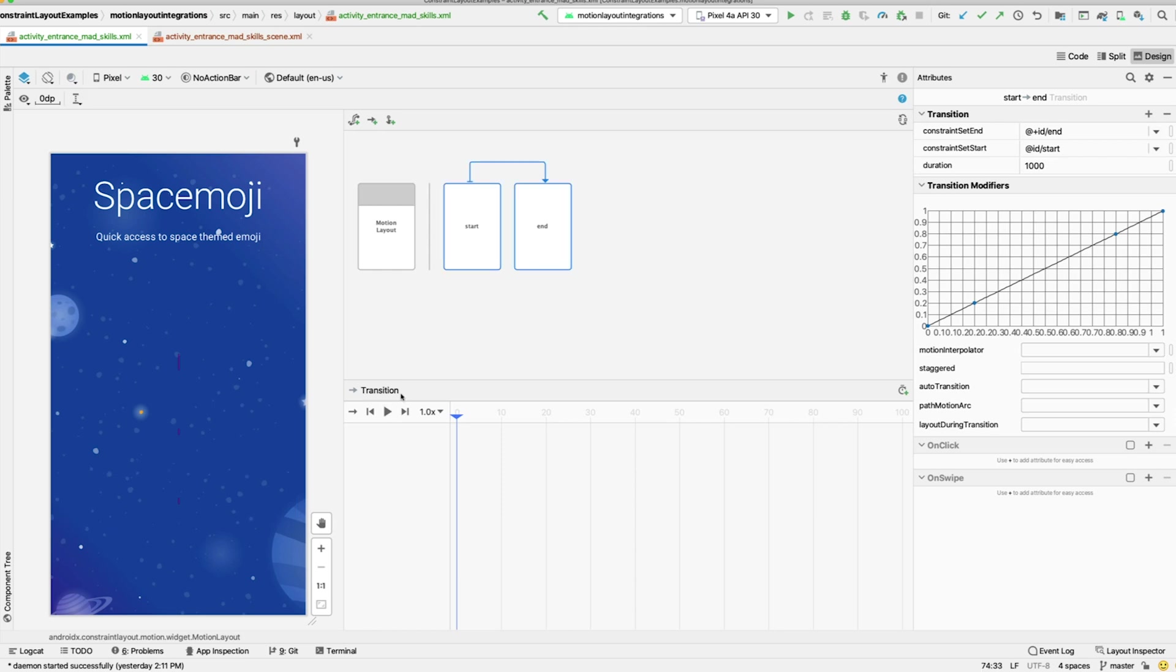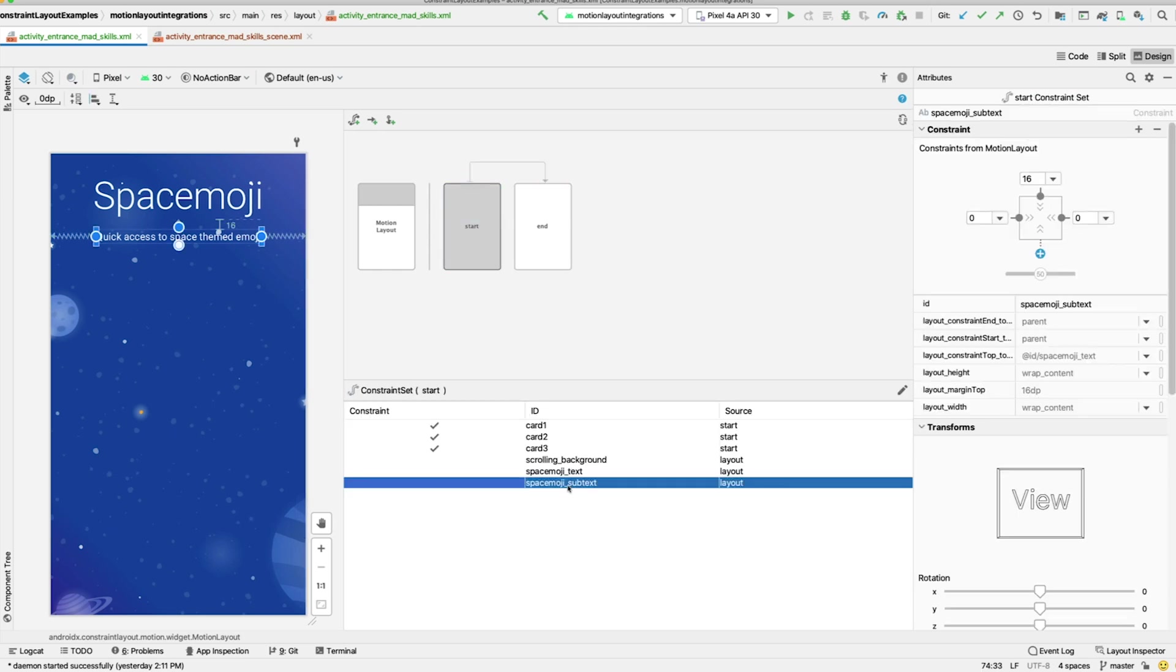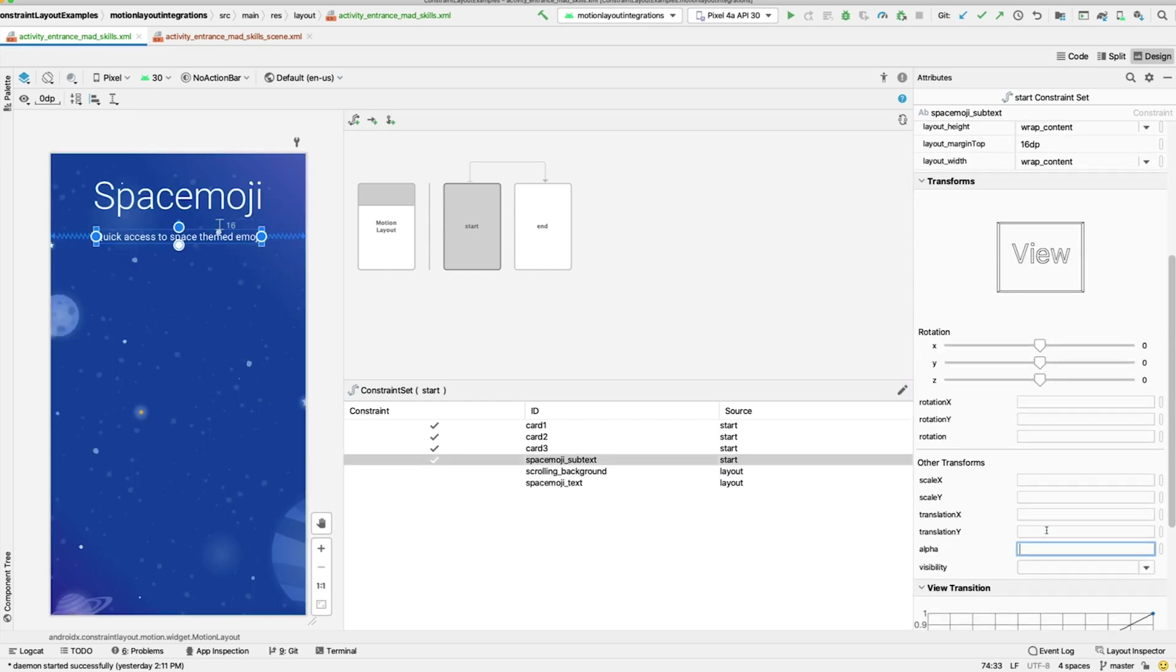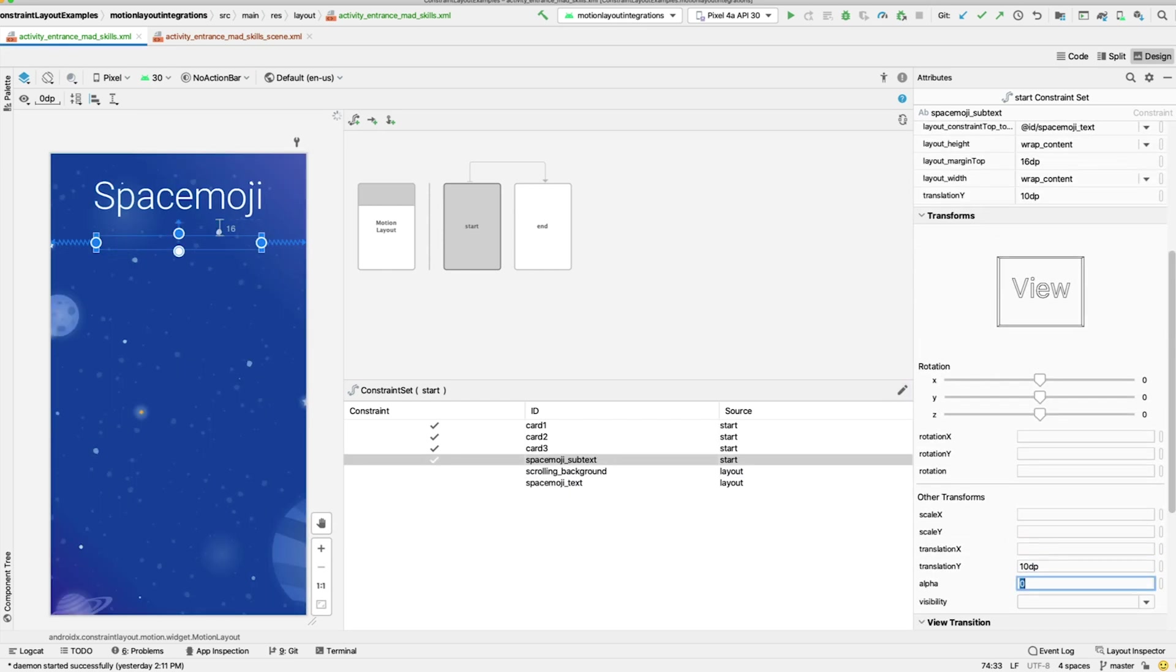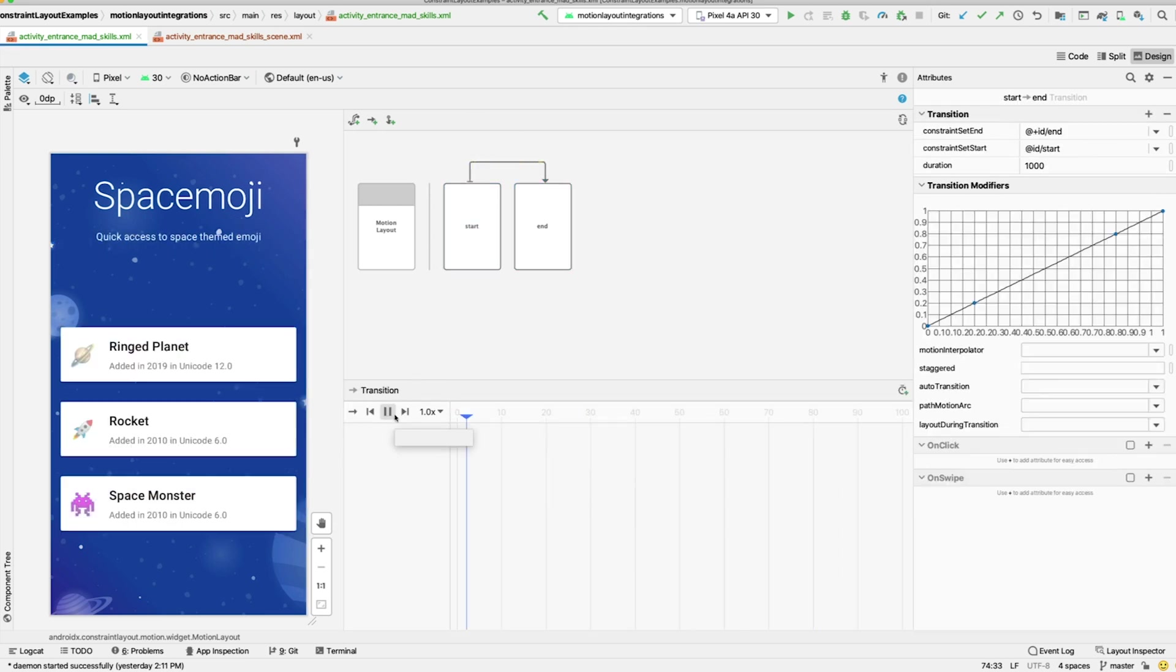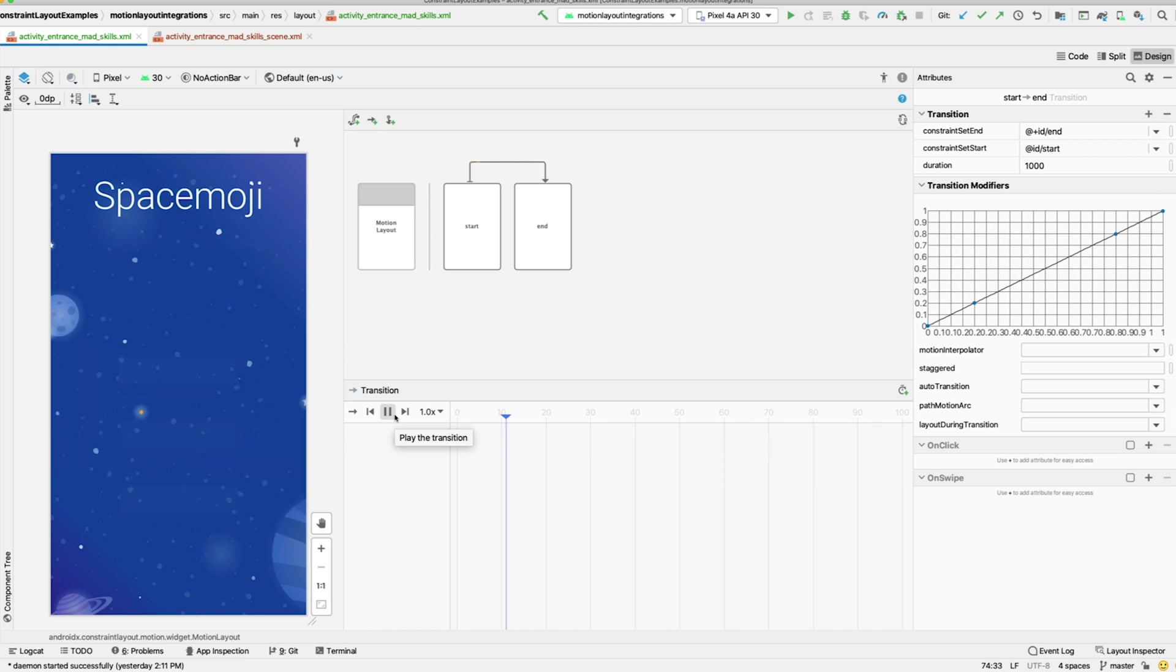To finish up this animation, we'll add a subtle movement to fade in the subtitle as well. Select Space Moji subtext, create a constraint, and then add a 10dp Translation X, and set the Alpha to 0. And if you preview it again, you can see we've created a pretty rich animation with just a few constraints.